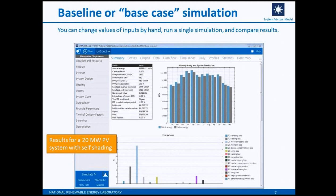This screenshot shows results for a 20 megawatt PV system with no shading. And this screen shows the exact same system but for the 20 megawatt PV system with self shading. If you focus on the energy loss diagram at the bottom of the screen, as I flip between the pages you'll see there's a difference — some shading loss in the second case and not in the first case. A basic way to use SAM is to run a simulation, change one or two inputs, run another simulation, and compare the results on the results page.